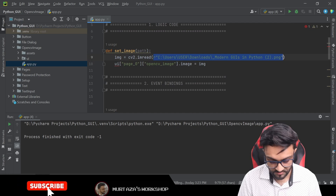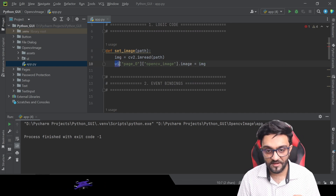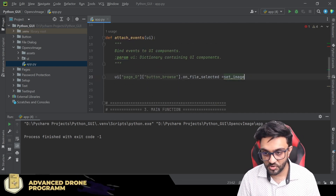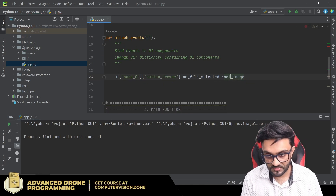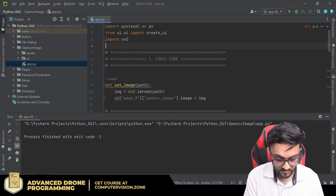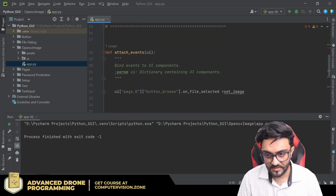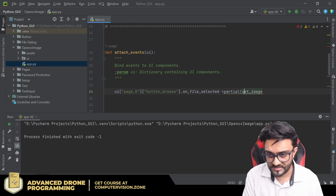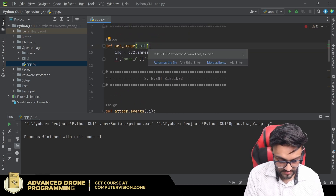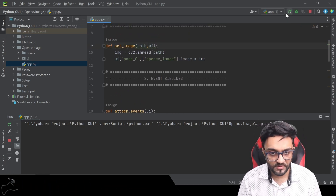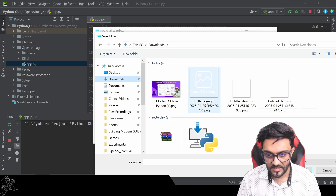We send in the path here so we can read it, and do the same as before. The problem is we don't have access to 'ui' inside our function since we're not passing it in - as mentioned before, you can't just write 'ui' like that. You have to use 'partial' to do that. So we write: from functools import partial. In partial, write set_image and give in ui=ui, then receive it in the function definition. Now if I run this we should be able to browse and upload our image.